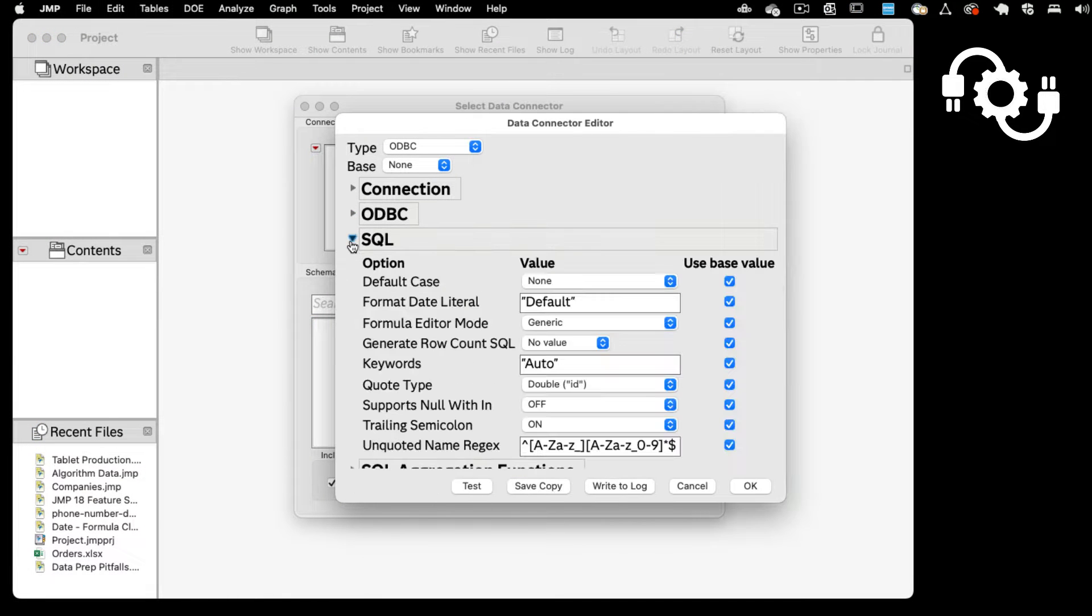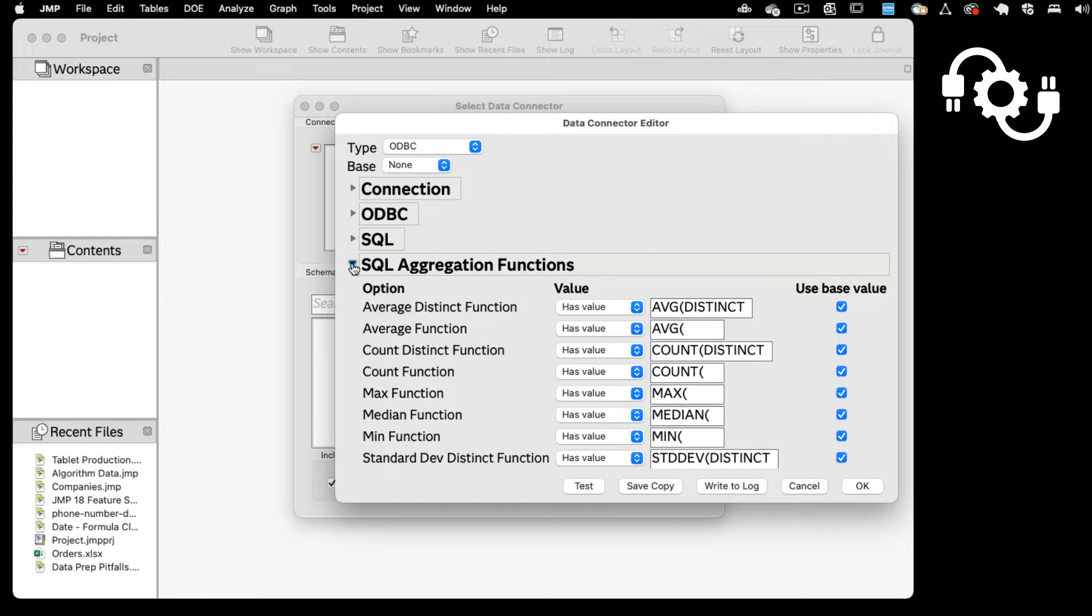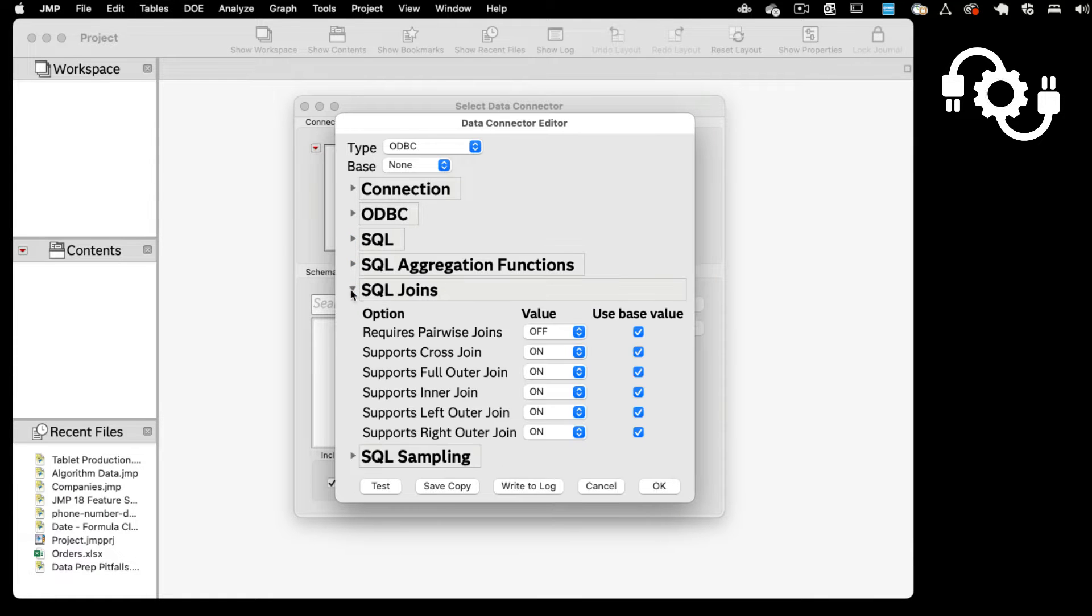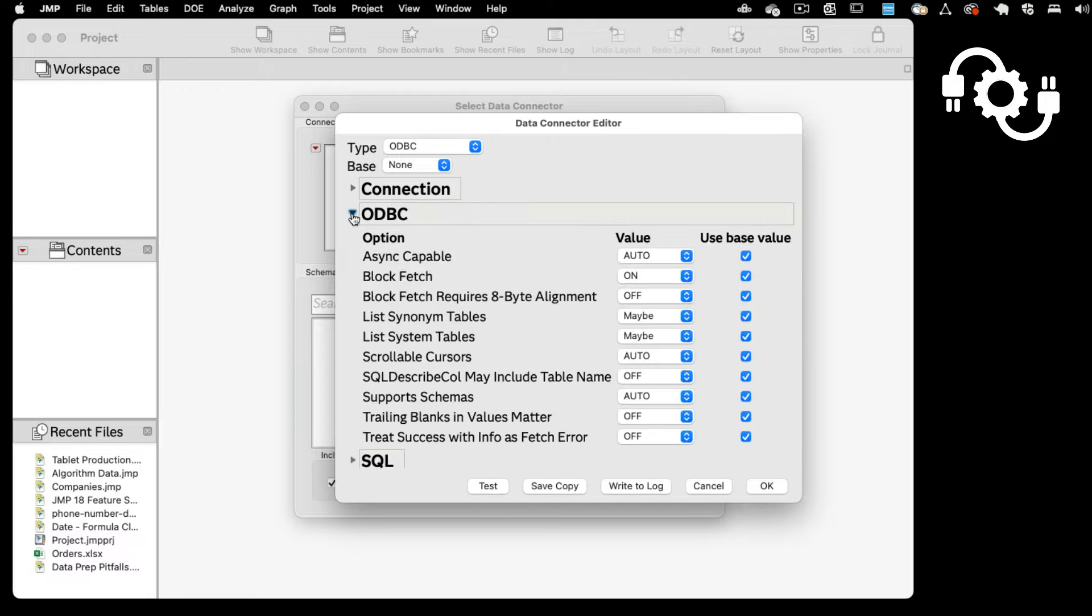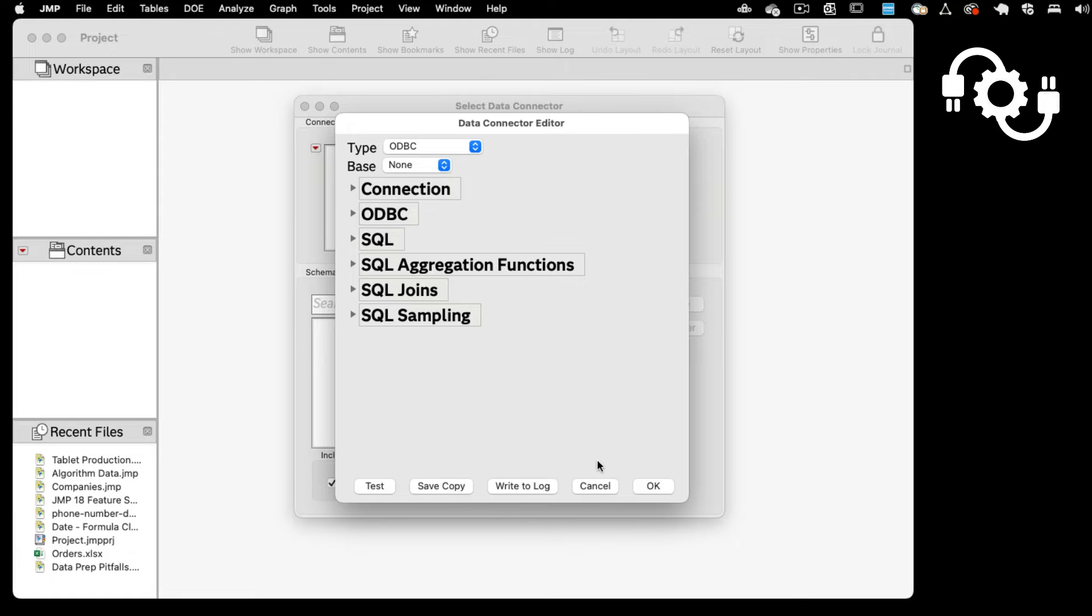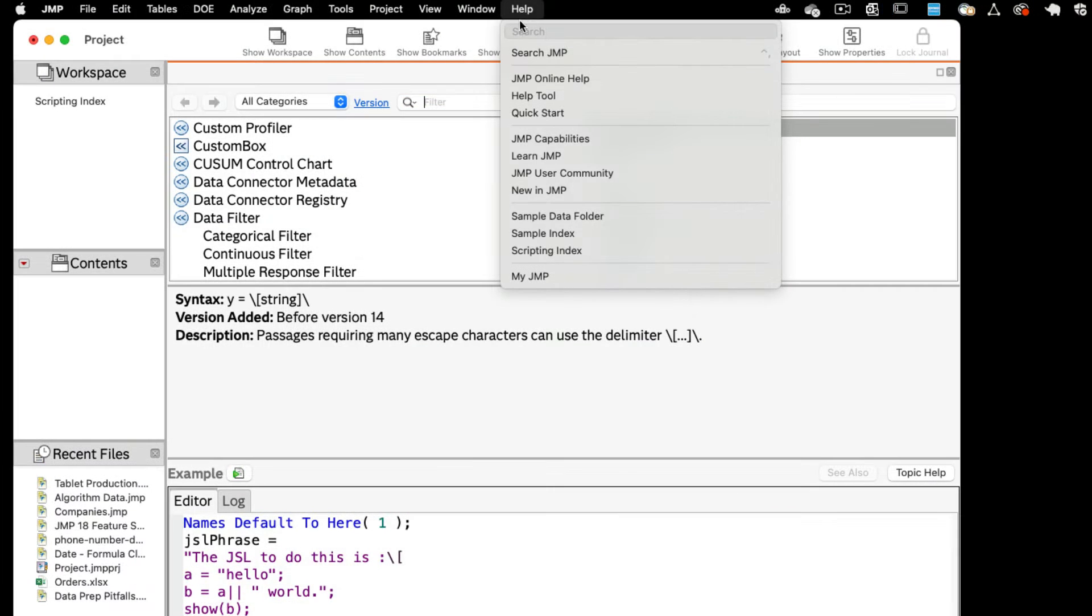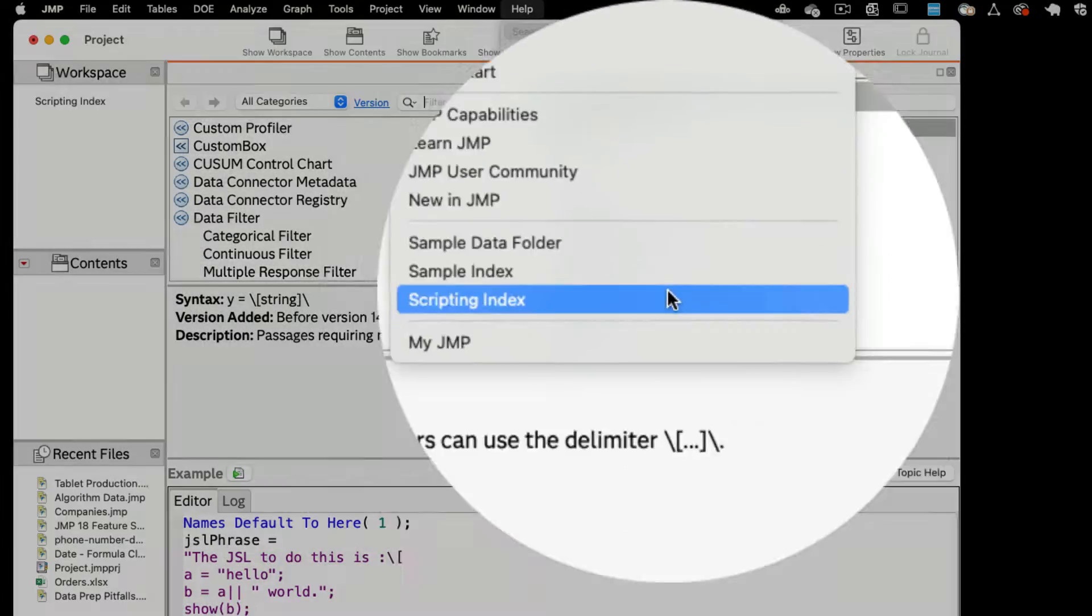These data connectors are configurable for more options to customize the details of your connections. You can now use customizable built-in configurations for various database systems with examples to reference in the scripting index.